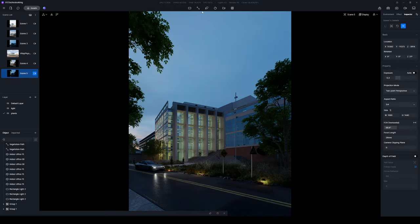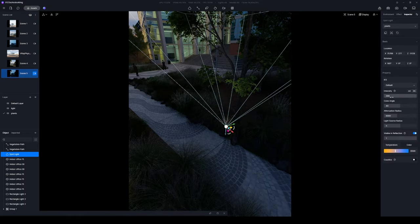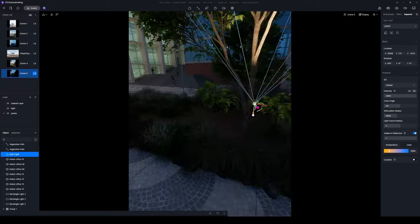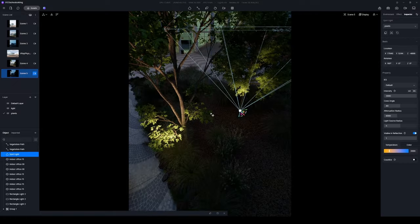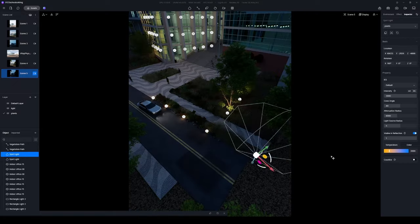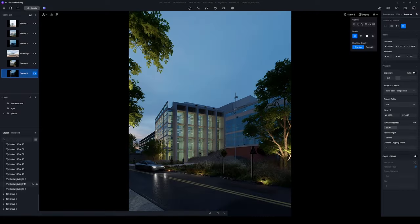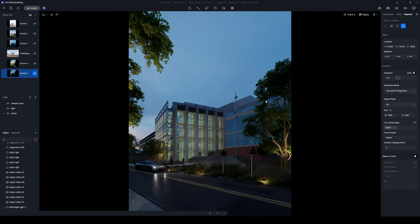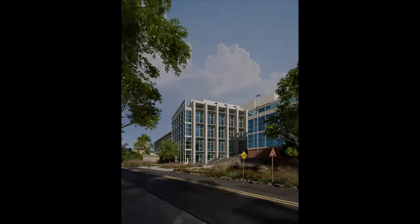Finally, add some spotlights to light up trees. An atmospheric evening is now created. That completes our tutorial. Thanks for watching.